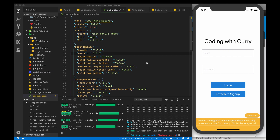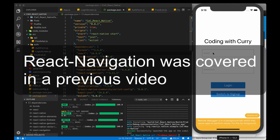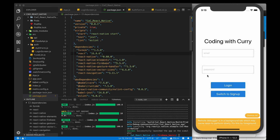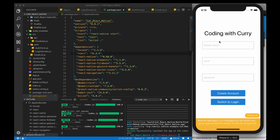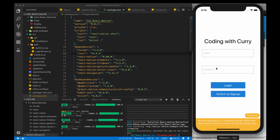I created a login screen with React Native Elements and I'm using React Navigation to navigate between screens. This is a test login screen with email and password, and I have a switch to sign up button which switches between the sign up and login format. We have display name, email, and password for sign up, and email and password for the login screen. This yellow part is here because I'm running the debugger.